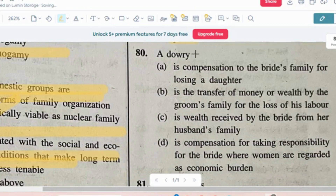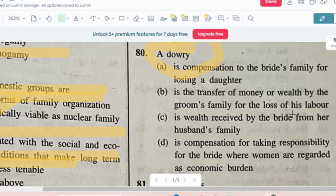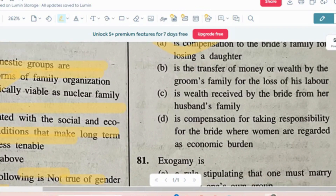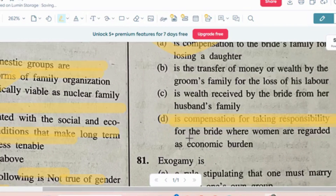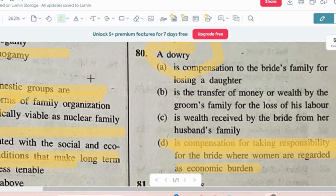Question number 10 (last question): A dowry — options: compensation to the bride's family for losing a daughter; transfer of money or wealth by groom's family for the loss of his labor; wealth received by the bride from her husband's family; or compensation for taking responsibility for the bride where women are regarded as an economic burden. The correct answer is option D — it is compensation for taking responsibility for the bride where women are viewed as an economic burden. इसे कहा जाता है dowry।